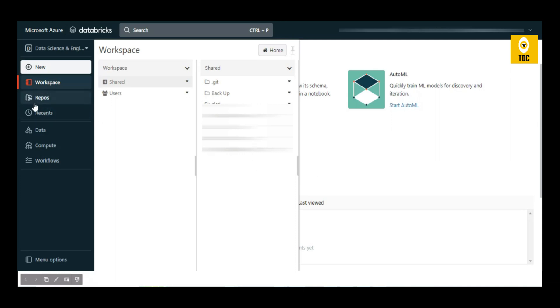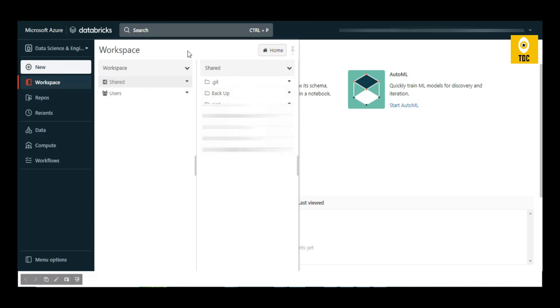Repos is mainly where you want to integrate your Databricks workspace notebooks with Enterprise Git or Azure DevOps Git. You can configure the settings, link with your Git, and then sync all your Databricks notebooks with Git. You can also create CI/CD pipelines to move code from one repo to another.